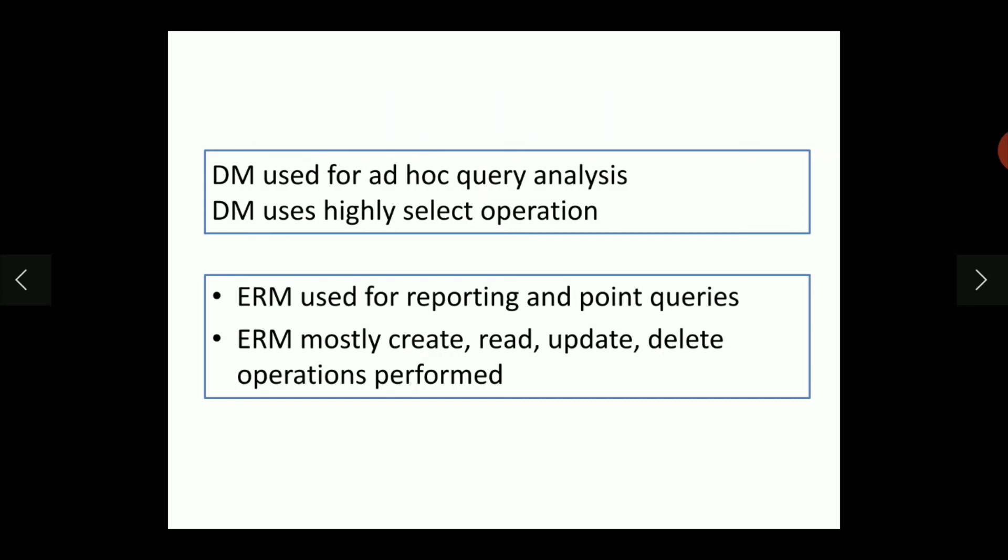Whereas in the ER modeling, it mostly focuses on create, update, delete and as well as read or select operations. In dimensional modeling, the select operation is used most of the times. Whereas in ER modeling, all read, update, delete, create operations are frequently executed.